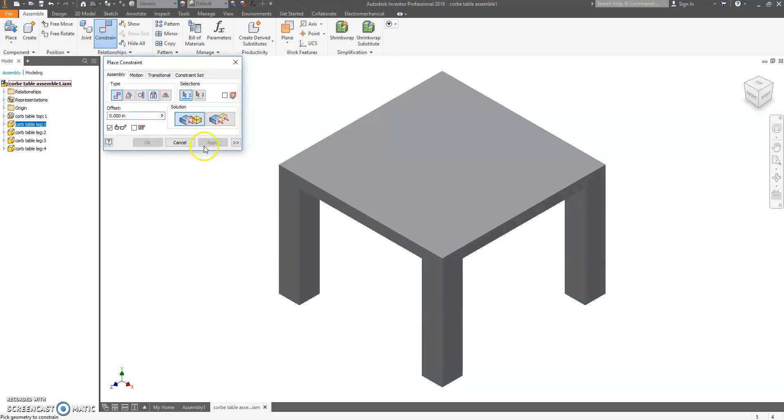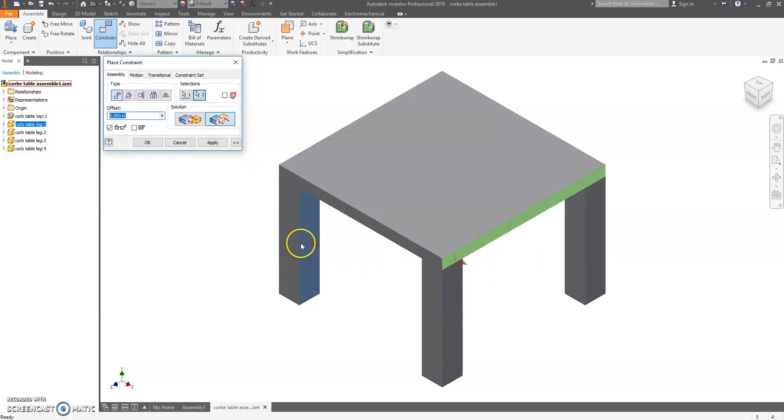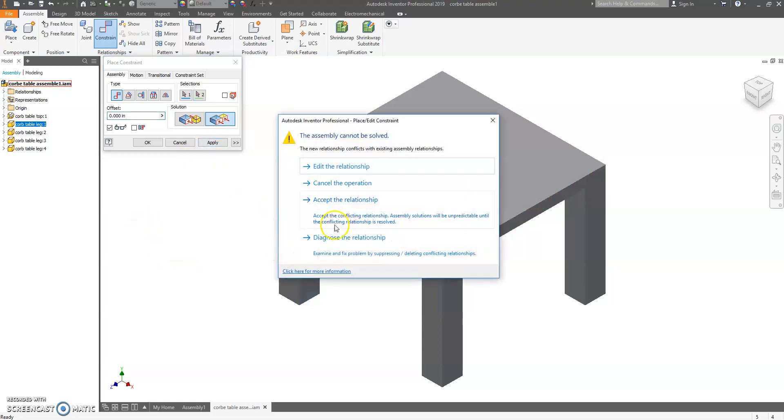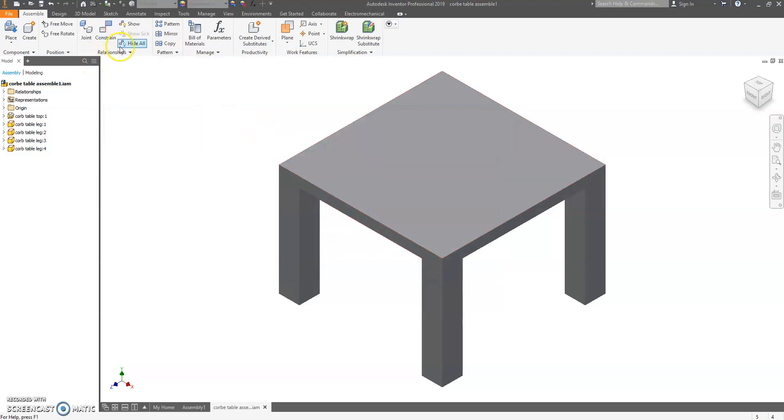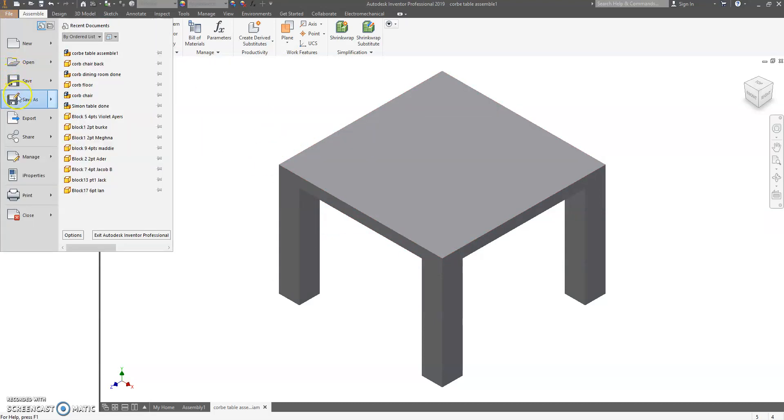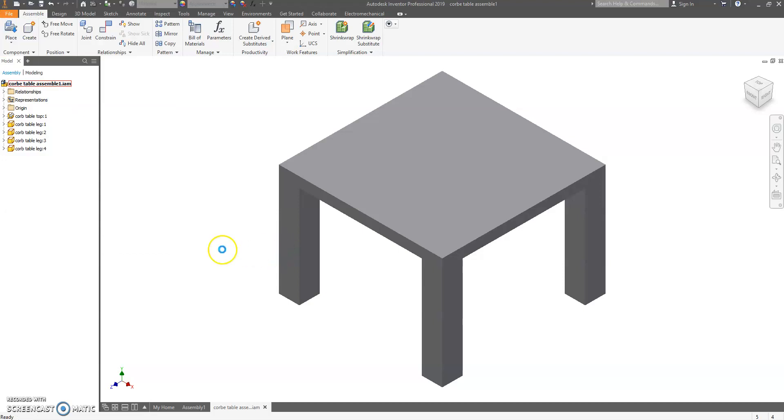If you get this error, let's say you try to flush this side to here, which you can't do because they're already constrained a different way. It's going to yell at you saying you have conflicting assemblies. You cannot try that, so you have to hit Cancel. Do a File Save, and you're done. Repeat the same procedure for the legs on the chairs.